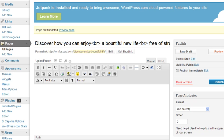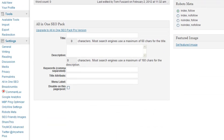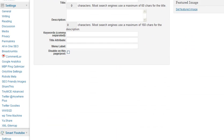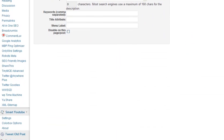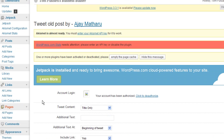Now regarding this interesting plugin here, it's called Tweet Old Post. Just do a plugin search for that. And after you install it, I'll go over a couple of the prompts for you.